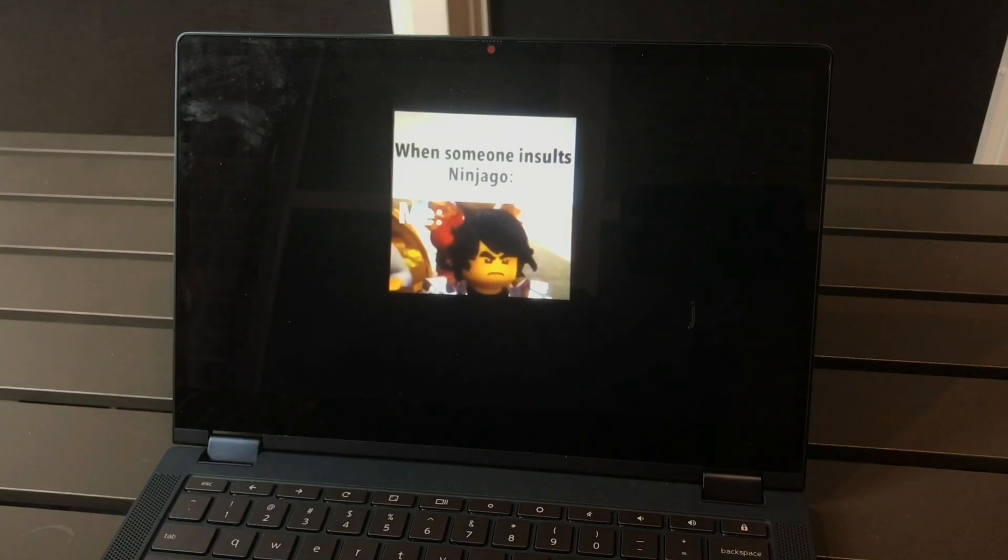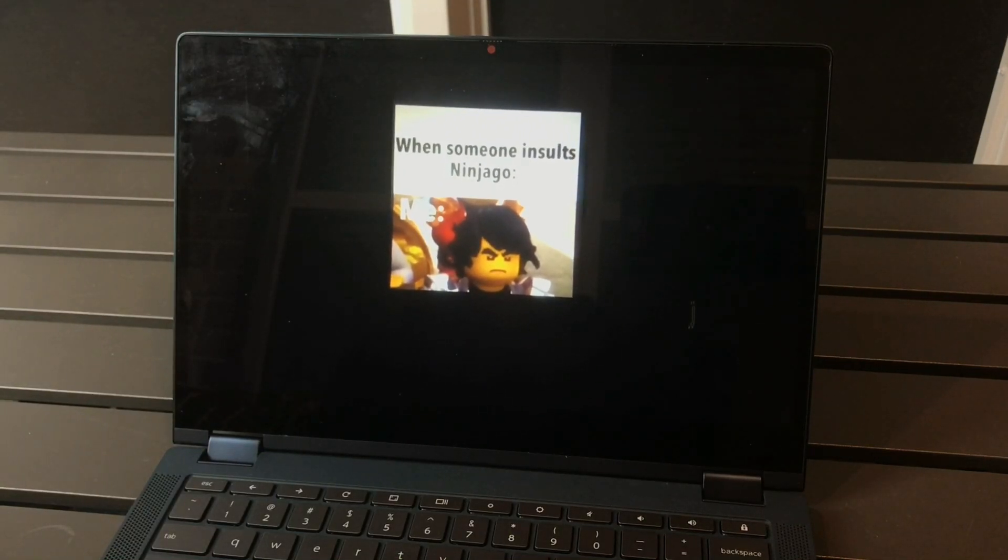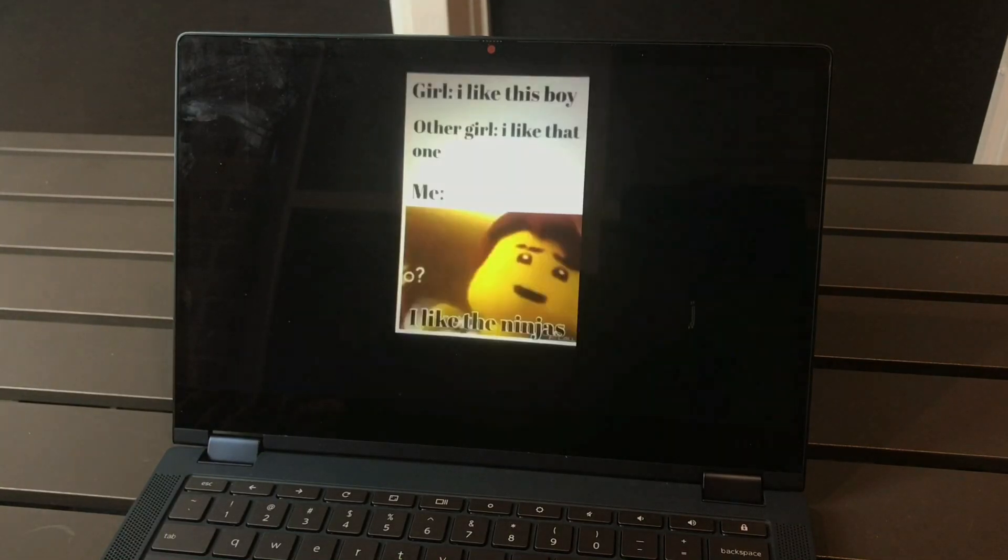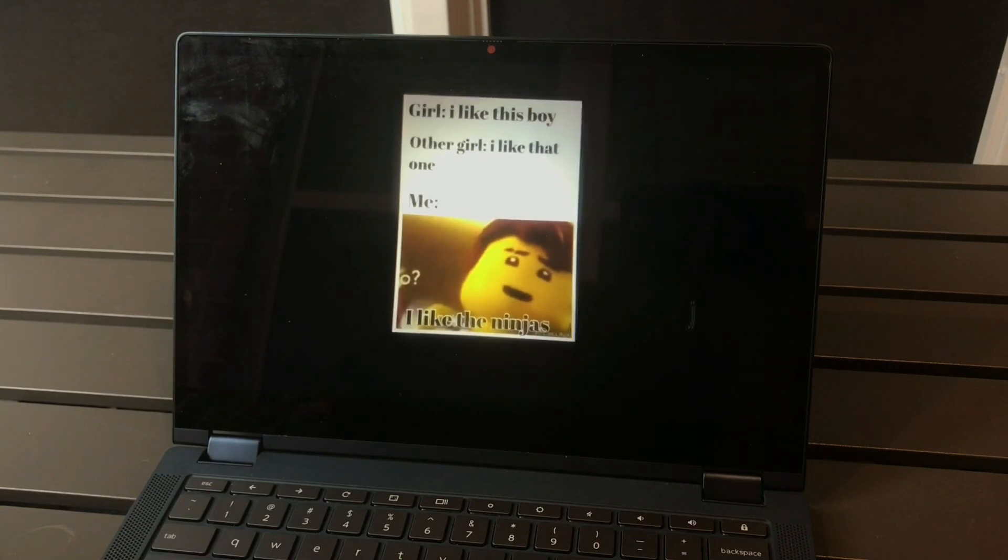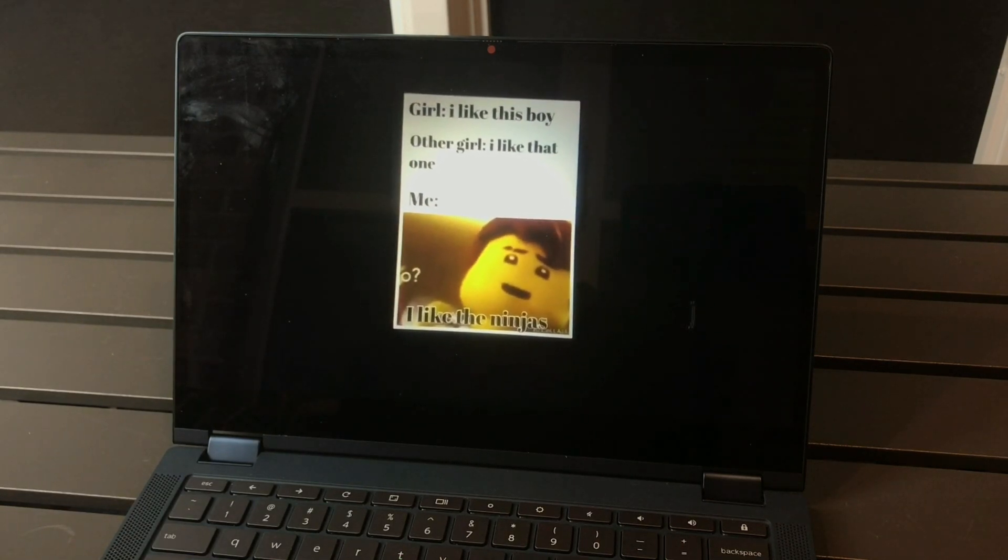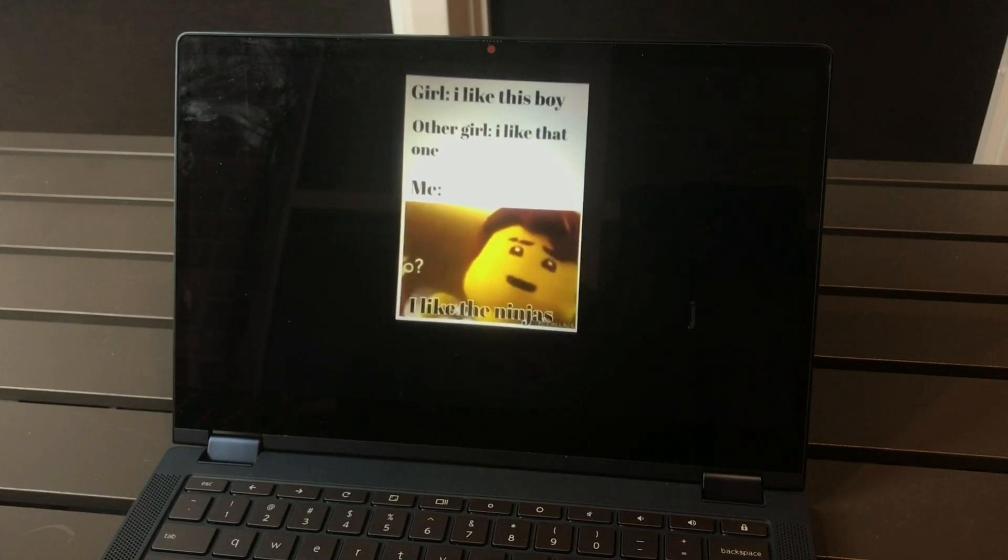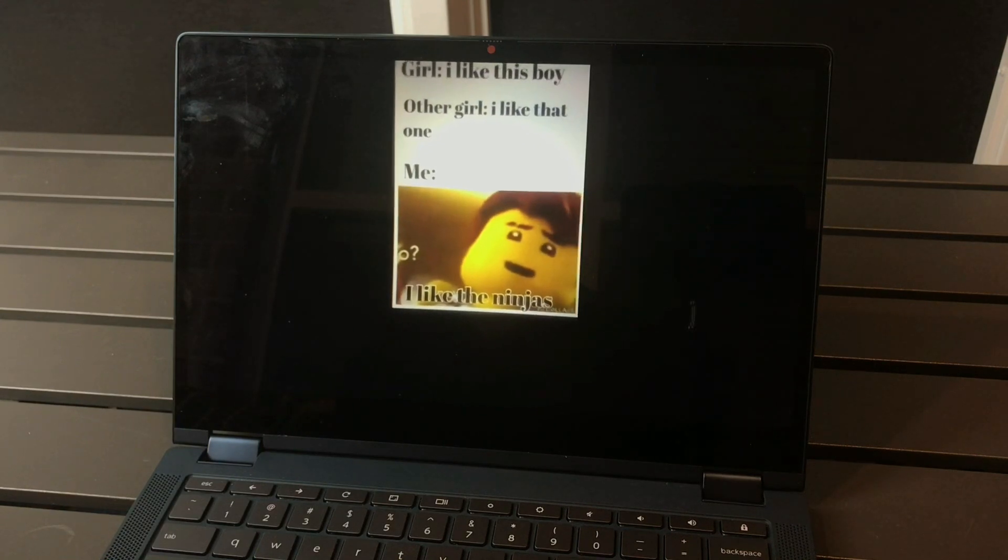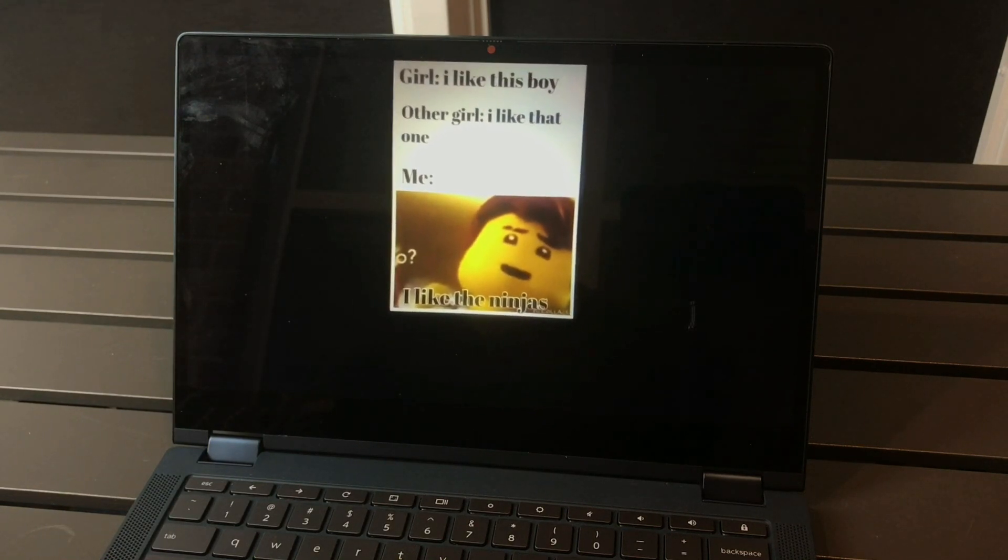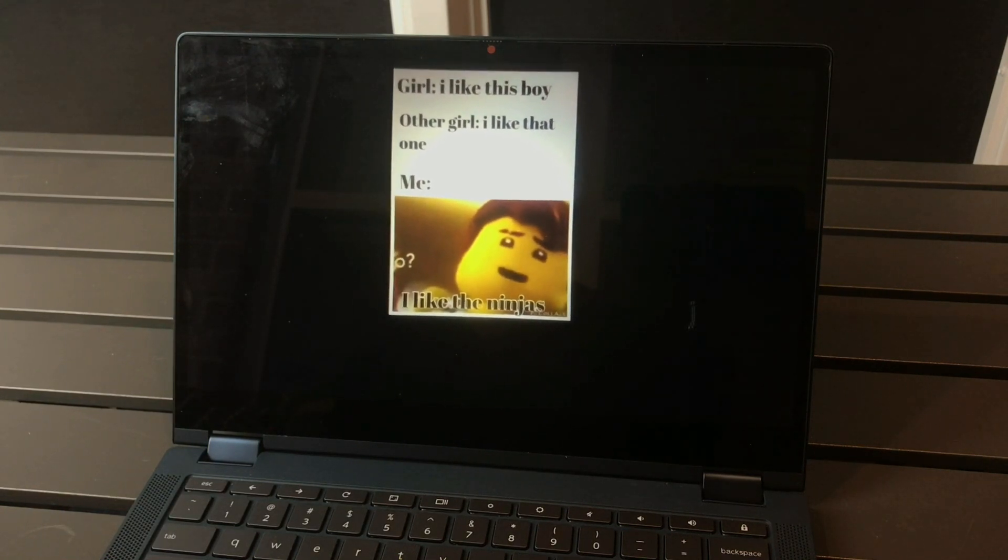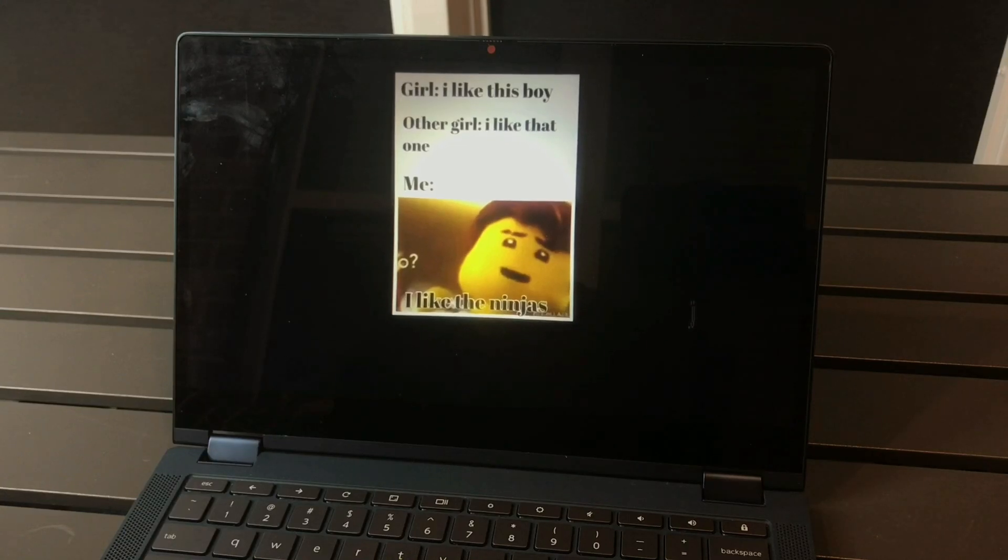When someone insults Ninjago, me, I am not amused. Girl I like, this boy, oh the girl I like that one, me I like the ninjas. Nothing wrong with that. And I think we're gonna wrap it up here because my storage has been playing up.